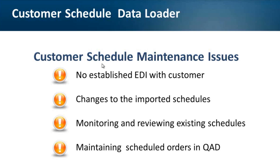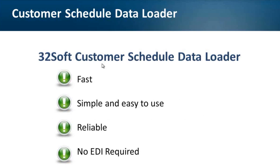At 32Soft, we are constantly looking for ways to improve efficiency of business processes you manage in QED. Today we'll show you how to achieve this in customer schedule maintenance with the 32Soft Customer Schedule Data Loader.